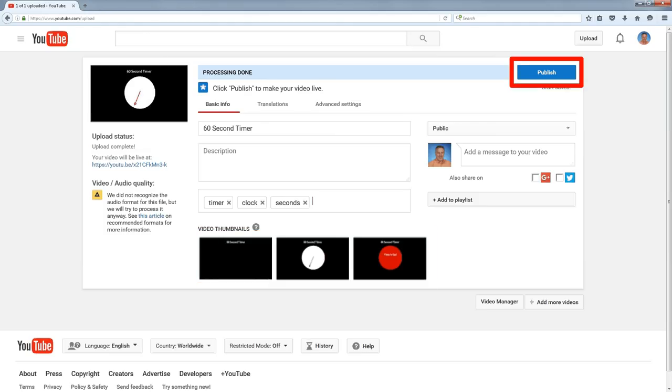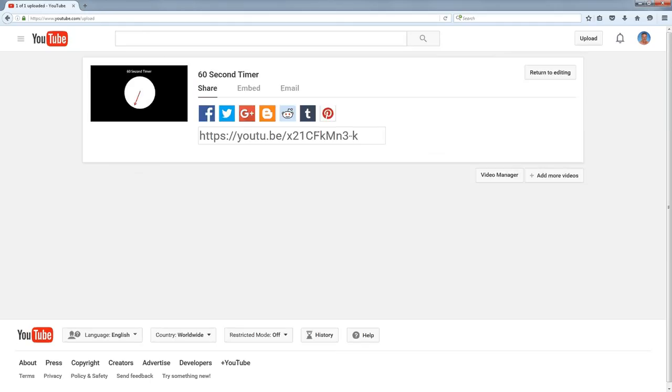At this point, I click the publish button and it publishes my video. When it's published, I get a short URL and that's what I use to share with people who I want to see the video.